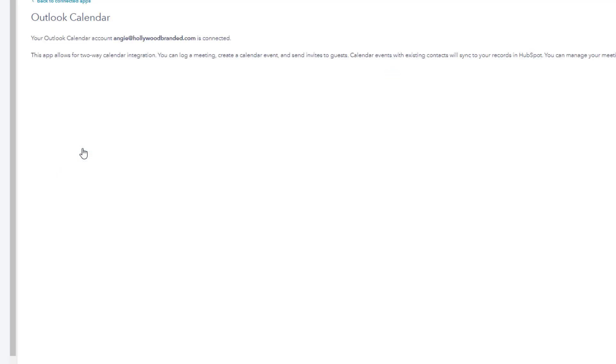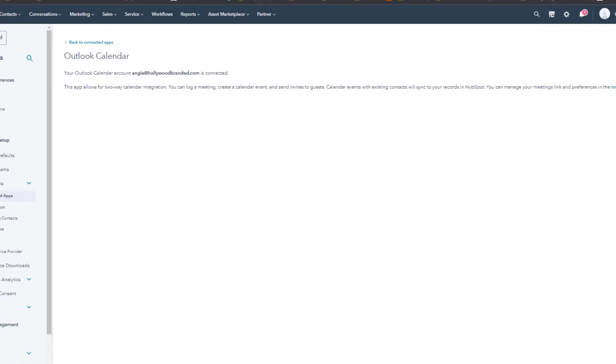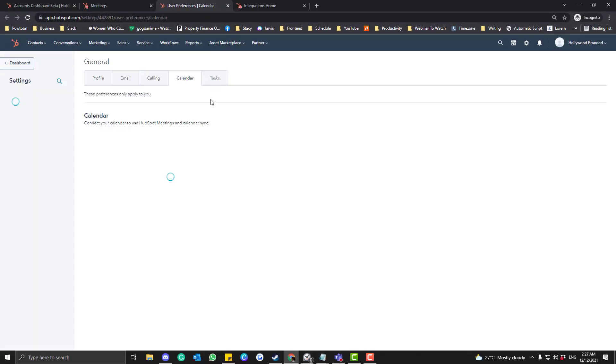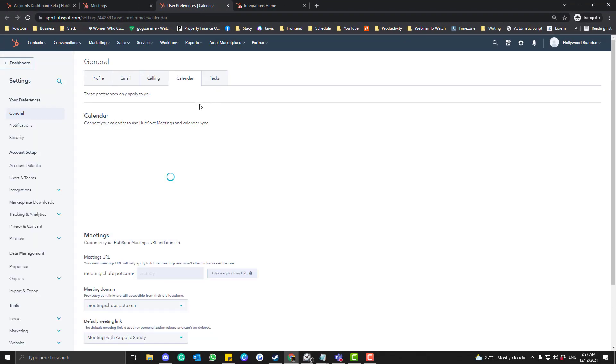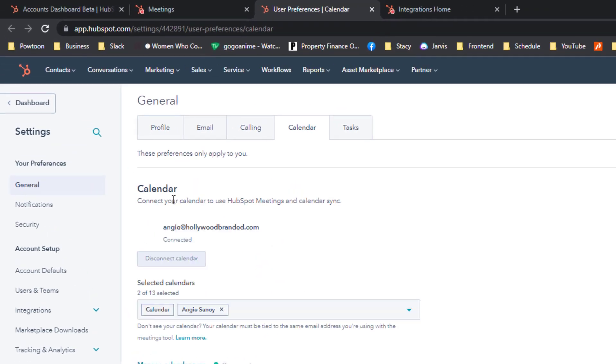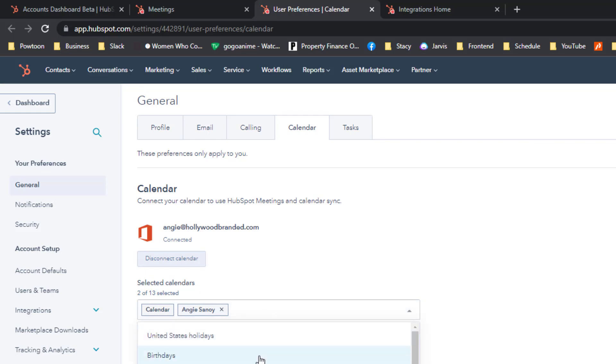So basically why we are doing that, because we wanted to double check if our calendar is synced on our HubSpot account. So click this Meeting Tools here and then go into the Calendar section. And then here, so make sure if you have a lot of calendars that you want to sync into your HubSpot, you can choose—you can select here, you can put multiple calendars.